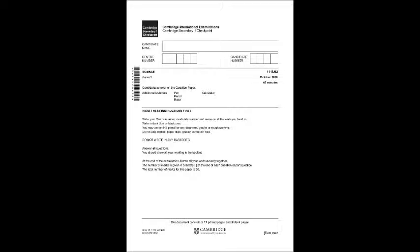Cambridge Secondary One Checkpoint English as a Second Language Listening, October 2017. There are six parts to the test. You will hear each part twice. For each part of the test, there will be time for you to look through the questions and time for you to check your answers. Write your answers on the question paper. Please ask any questions now because you must not speak during the test.